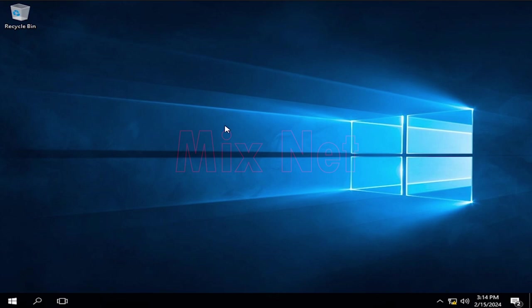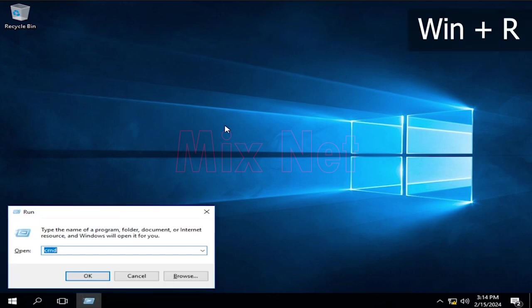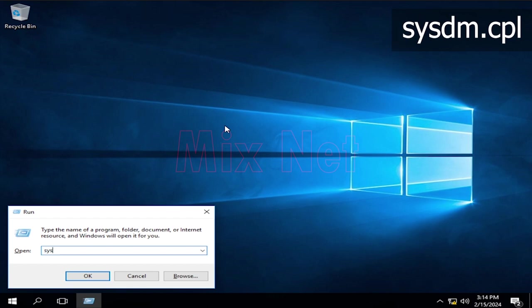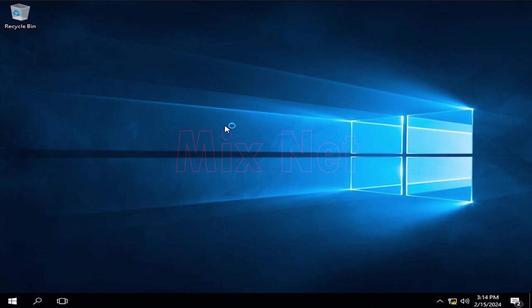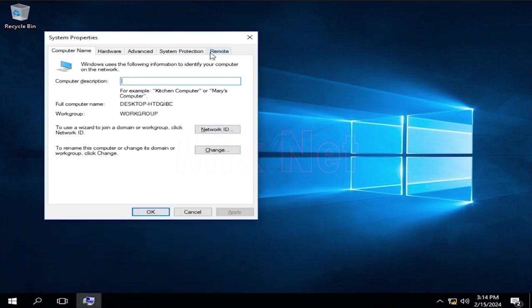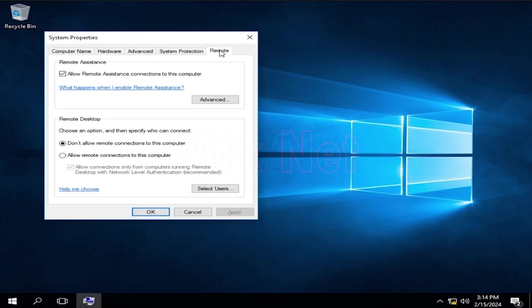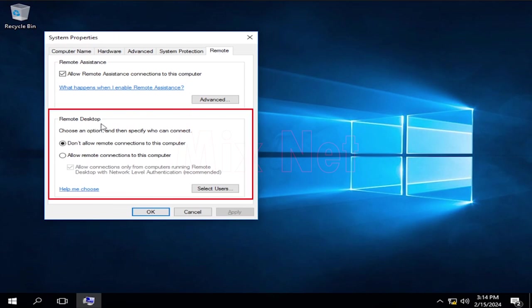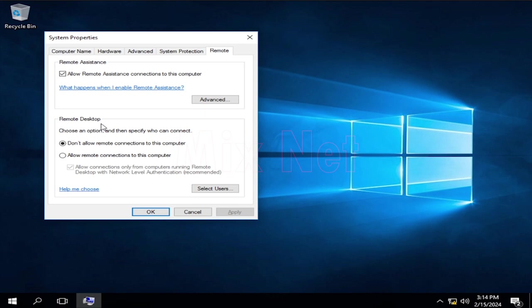To check the settings, you can press Windows key plus R, type sysdm.cpl and press Enter to open the system properties window. There you have this menu called Remote. In the Remote Desktop section, you have two options to enable or disable this service.